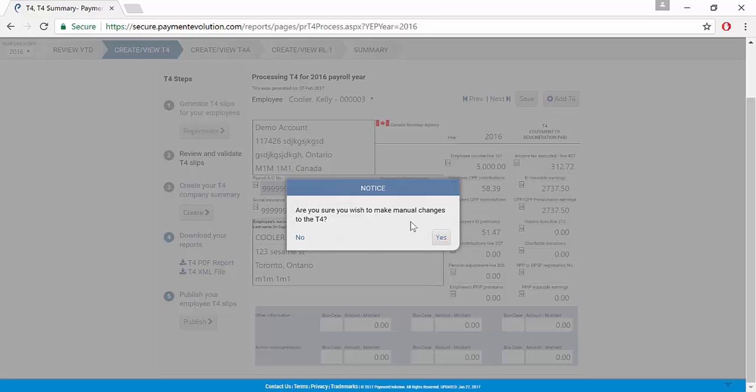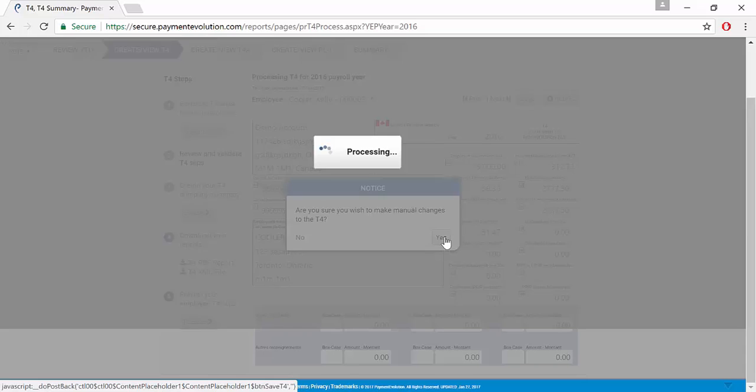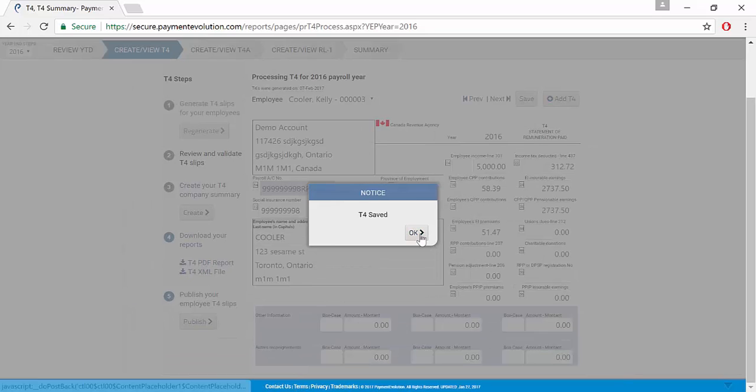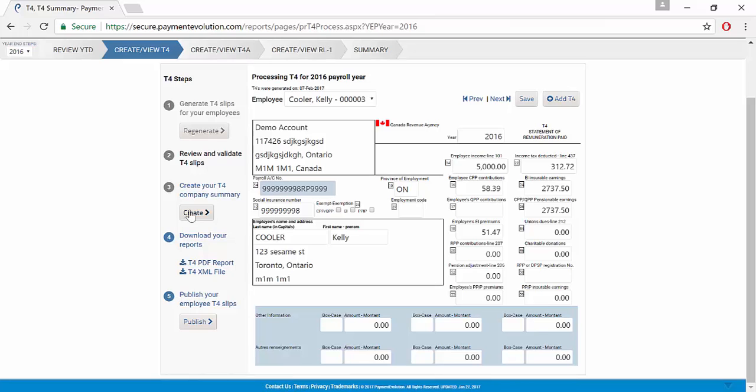Are we sure we want to make manual adjustments to the T4? We're going to say yes in this instance. And the T4 is now saved, and we click OK.